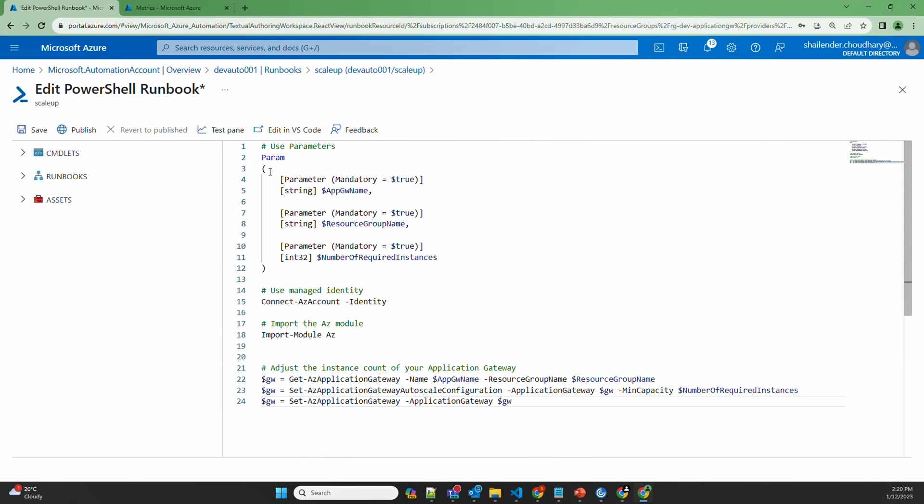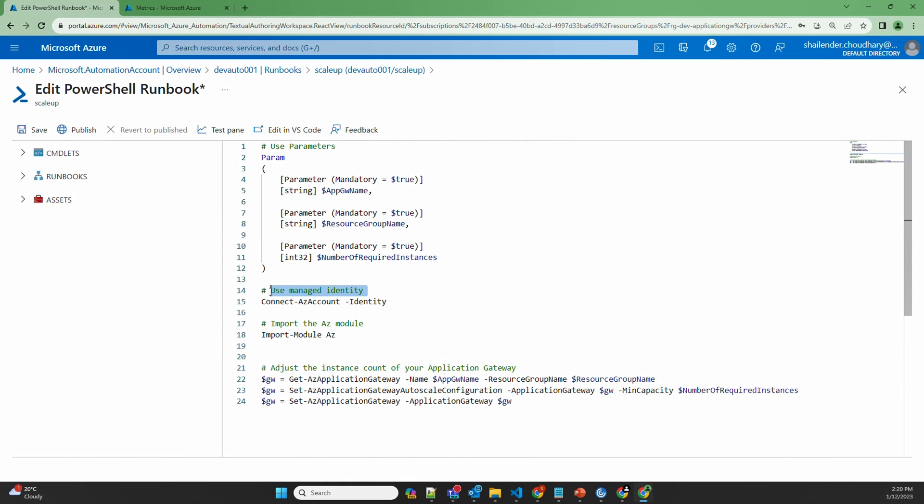So first we are using three parameters. One is Application Gateway name, resource group name and the number of required instances. And these parameters have to be provided while running this runbook. Either we can execute the runbook manually or link it to a schedule. Then it's using the managed identity where we have provided it permissions on the resource group where Application Gateway is lying. It's importing the module. And then it's making the auto scale configuration changes where it's providing the minimum capacity. So let's save this.